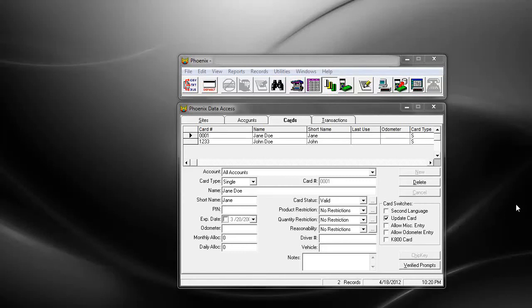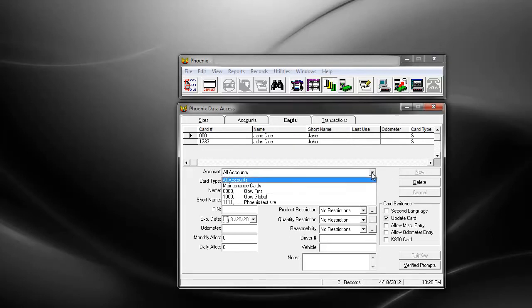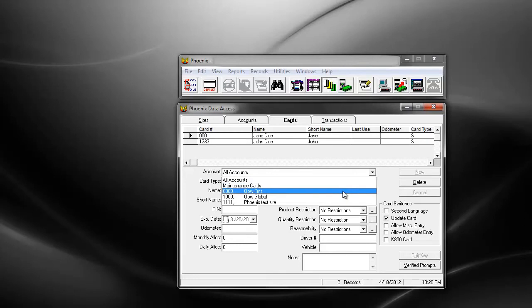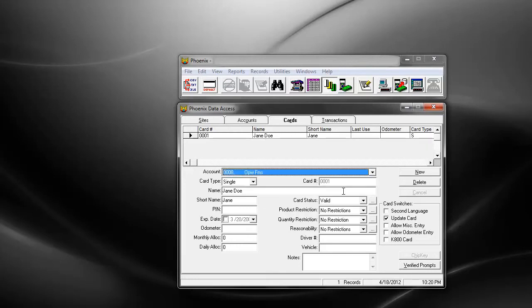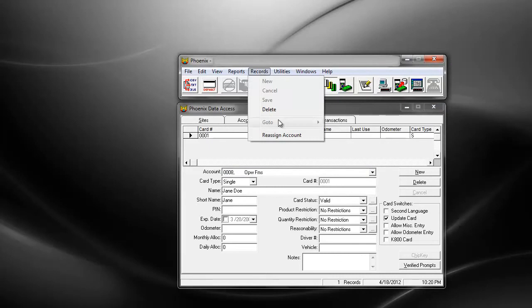To reassign a card to a different account, you start by clicking on the Cards tab, then selecting the account in which the card is located that you want to reassign. You go up to Records and down to Reassign Account.